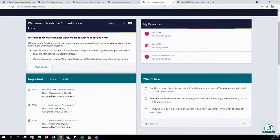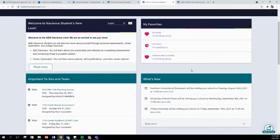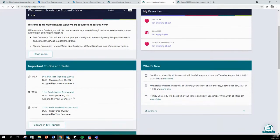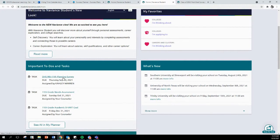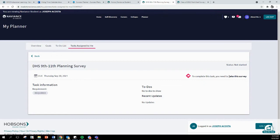If you are an underclassman, once you are on your homepage, you will see under Important To-dos and Tasks, DHS 9th through 11th planning survey. You will click on that. Again, in the right-hand corner, you will see to complete this task, you need to take this survey. You will be able to select take this survey.